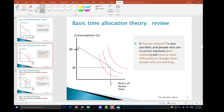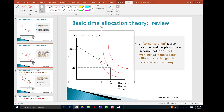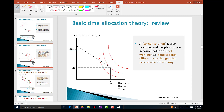We may also end up with corner solutions. One extreme is where a person chooses not to work at all, landing at the far home-time end. The other extreme, with differently shaped indifference curves, is where a person works every available minute of free time.